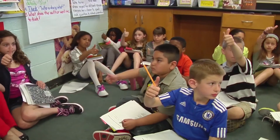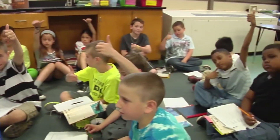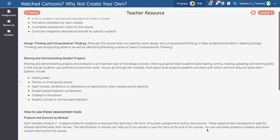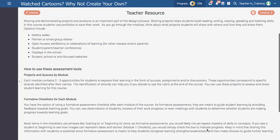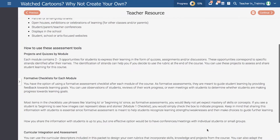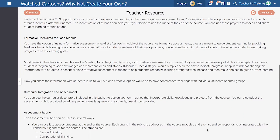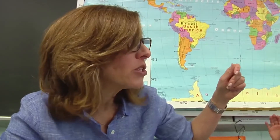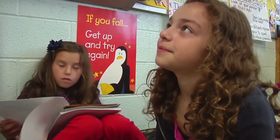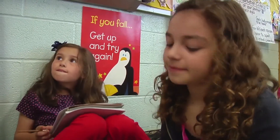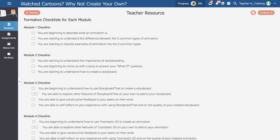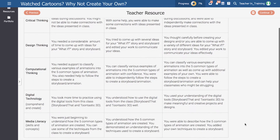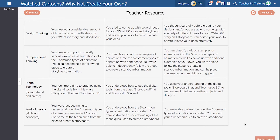There are multiple opportunities to assess students in this course. There is an overview of projects and quizzes organized by module, available for teachers to plan out their unit to fit into available time. There are also different methods for teachers to assess their students, including guidelines for formative assessment throughout the course, as well as a rubric for summative assessment, available in the teacher resource module.